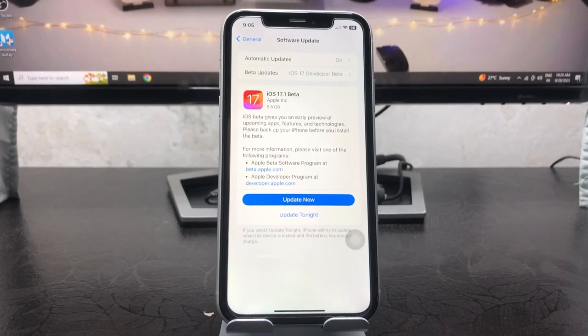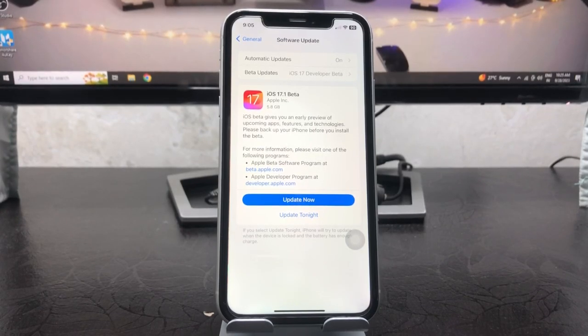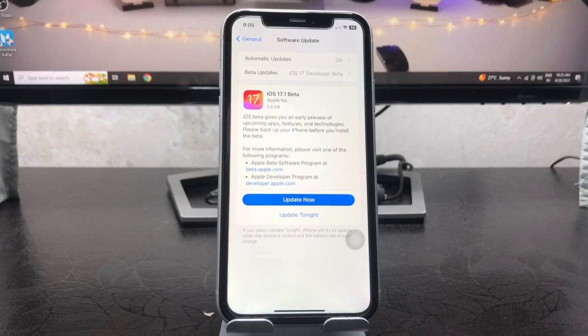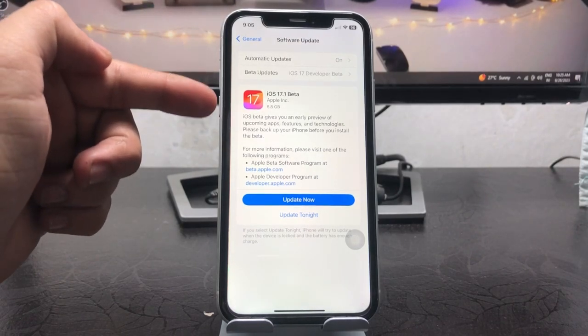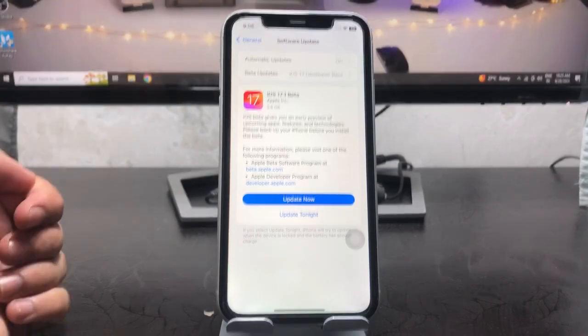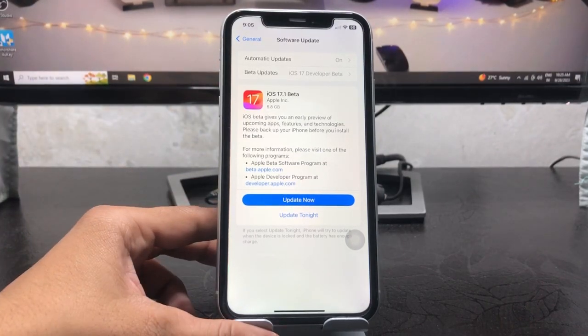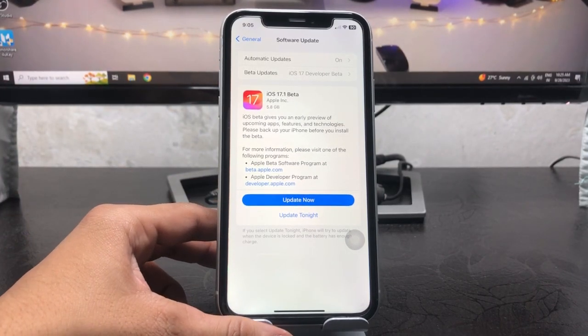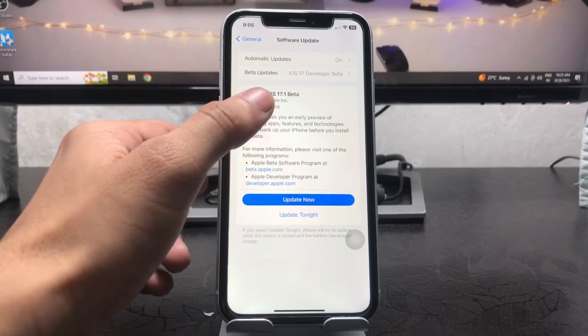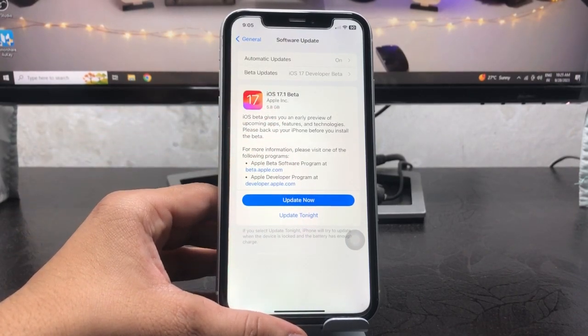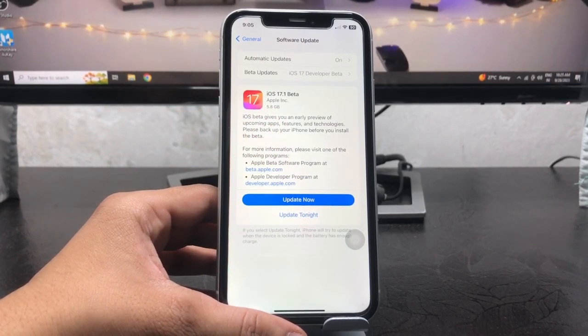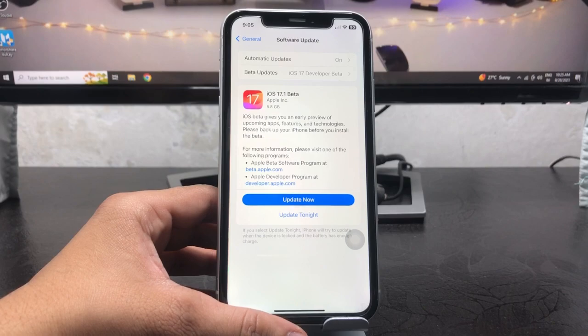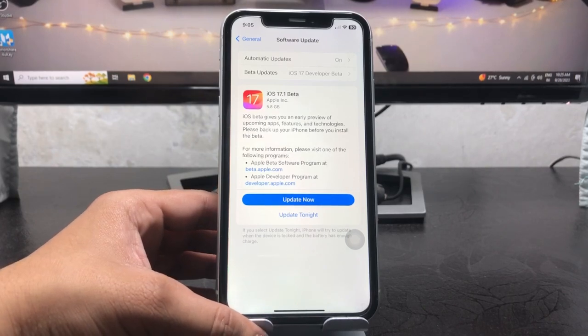Hi guys, welcome back to my channel. I hope you are all well. In this video I'm going to show you a new update, this is iOS 17.1 beta 1 update. So Apple releases this beta update for your iPhones. In this video I will show you how we can download and install this update on any iPhone.